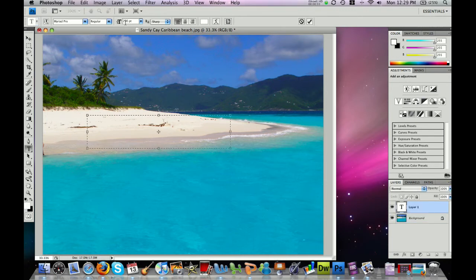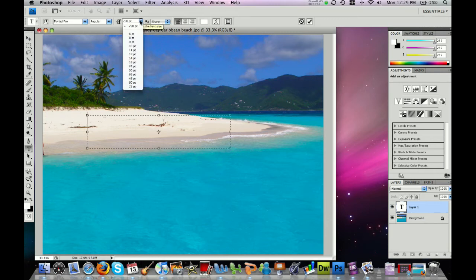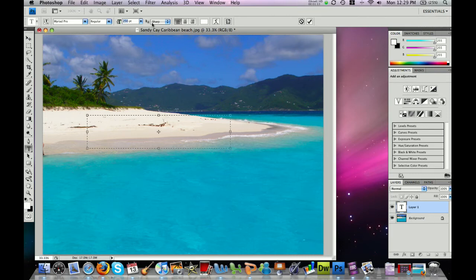Now you might want to adjust your font size. Initially, to make sure it's big enough to see, I have made mine at 250. If you click the font size dropdown, the largest it goes is 72, so go ahead and highlight that number and type in your own. You might want to start out with 100 to 200 just to make sure you can see what you're typing.